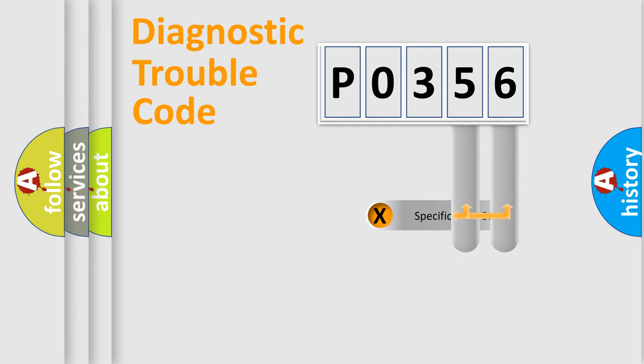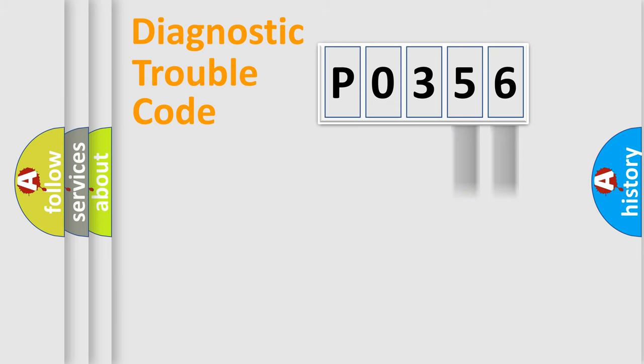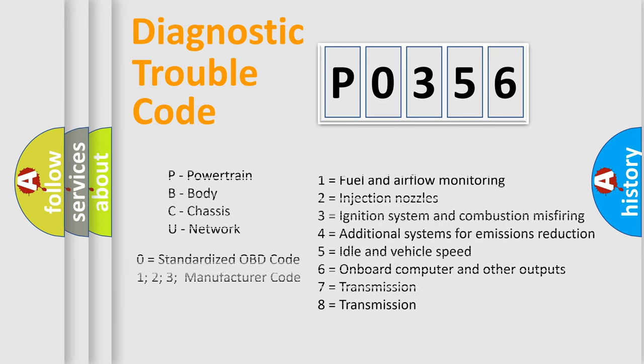Only the last two characters define the specific fault of the group. Let's not forget that such a division is valid only if the second character code is expressed by the number zero.